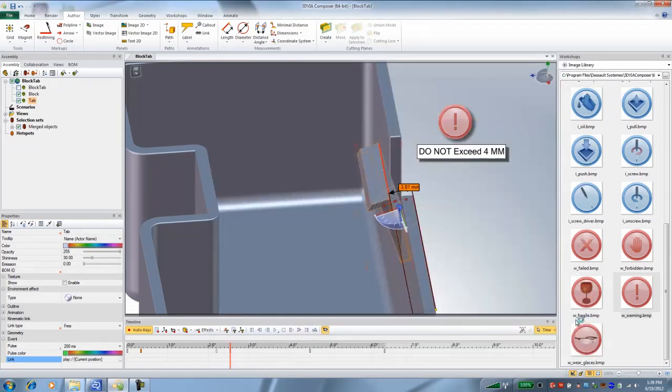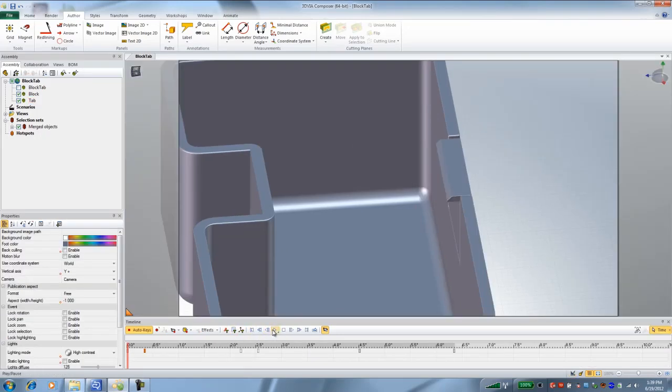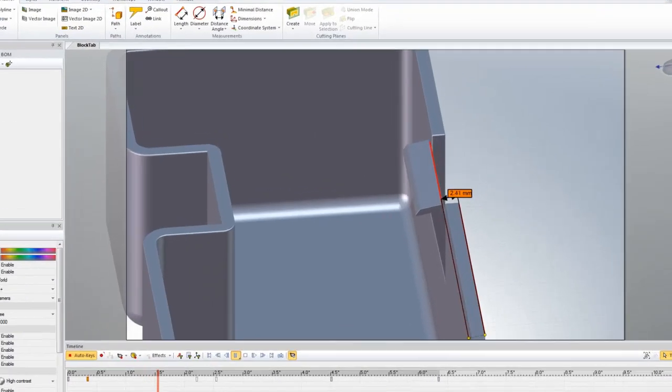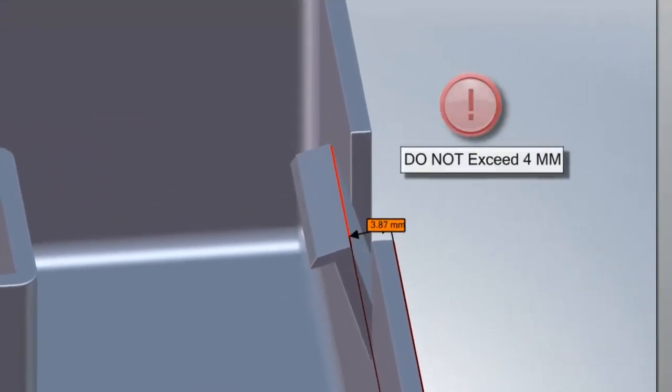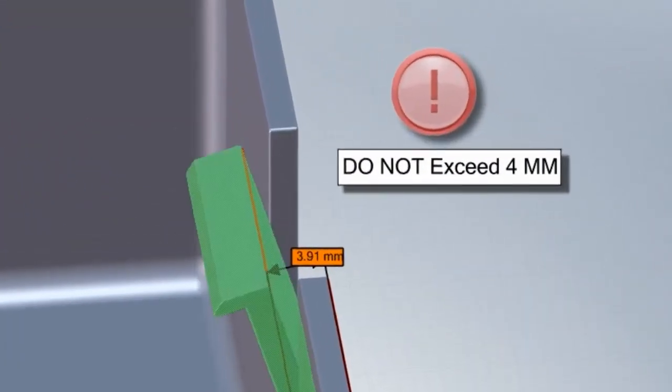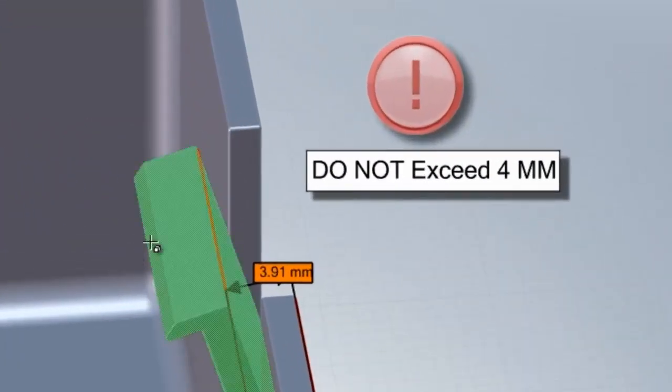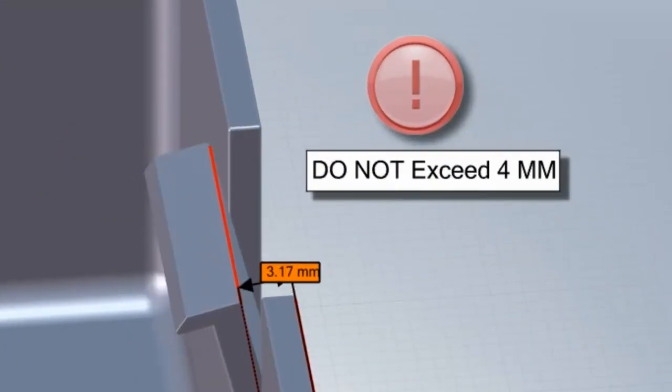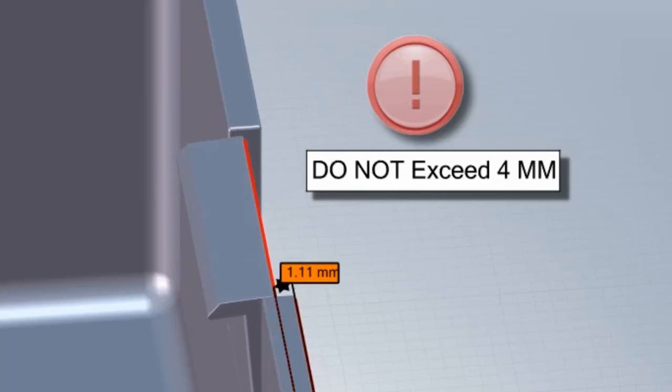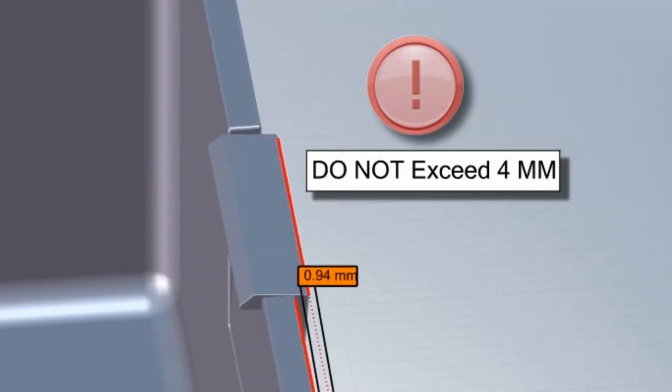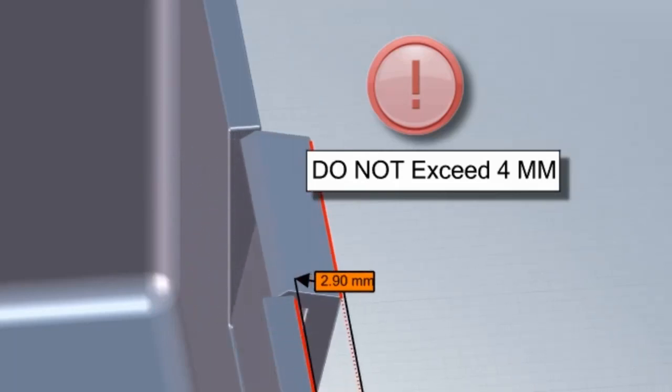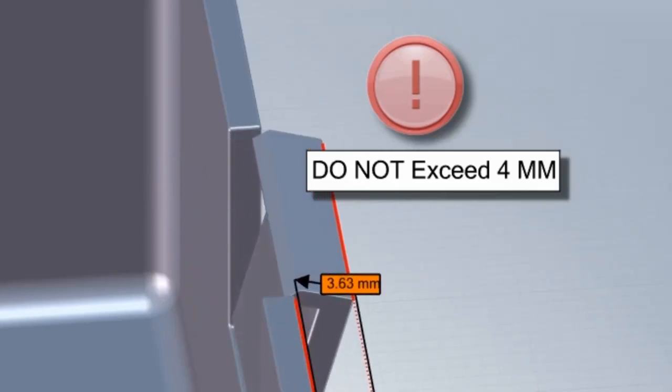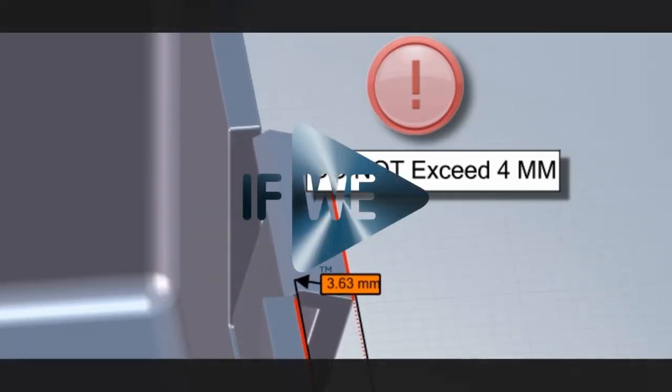And now if we play that back, you see it animates up. Don't go past four millimeters. Big nice flashing warning and then you can click it. And there you have it. How to bend a solid part or at least look like it's bending from a single SOLIDWORKS part.